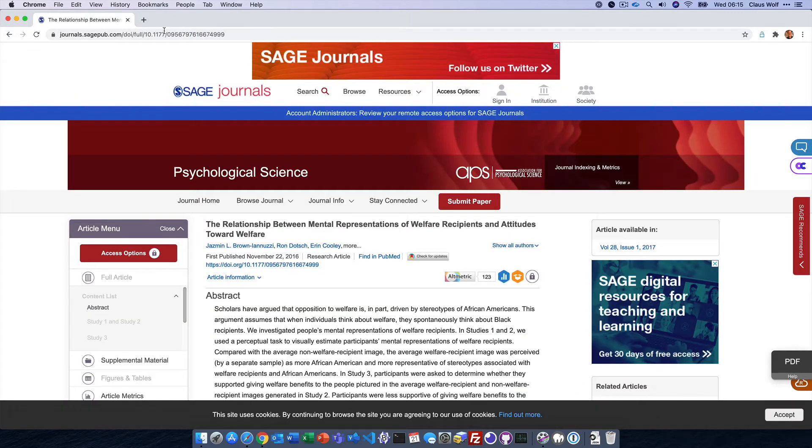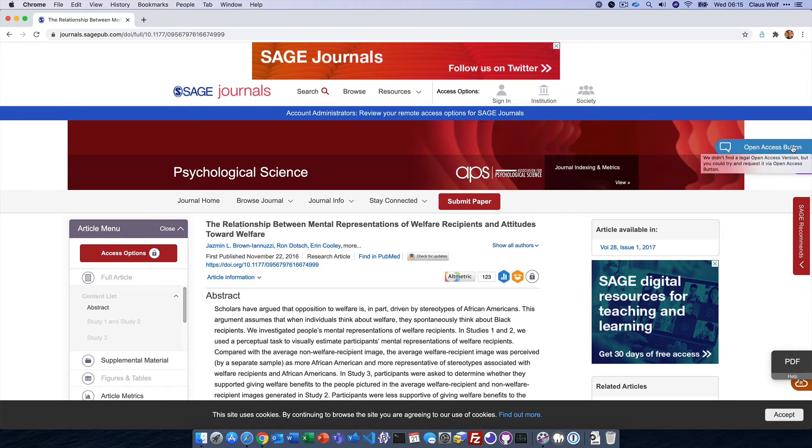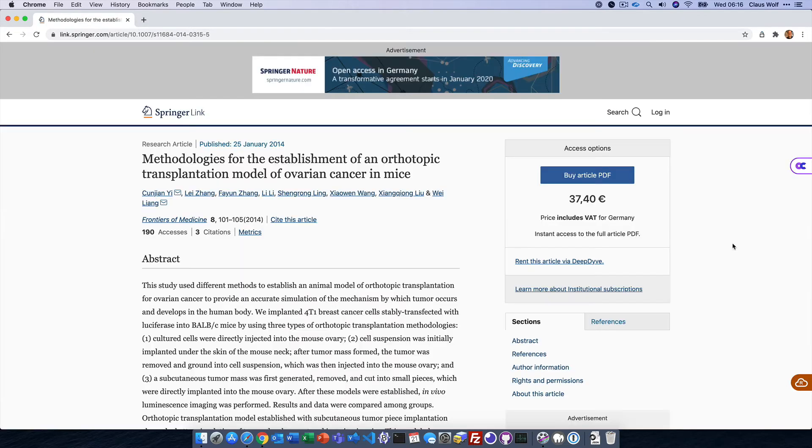If there is no open access available to you, you have the option of using OpenAccessButton.org to request it from the author. The button will only show for articles published within the last five years.